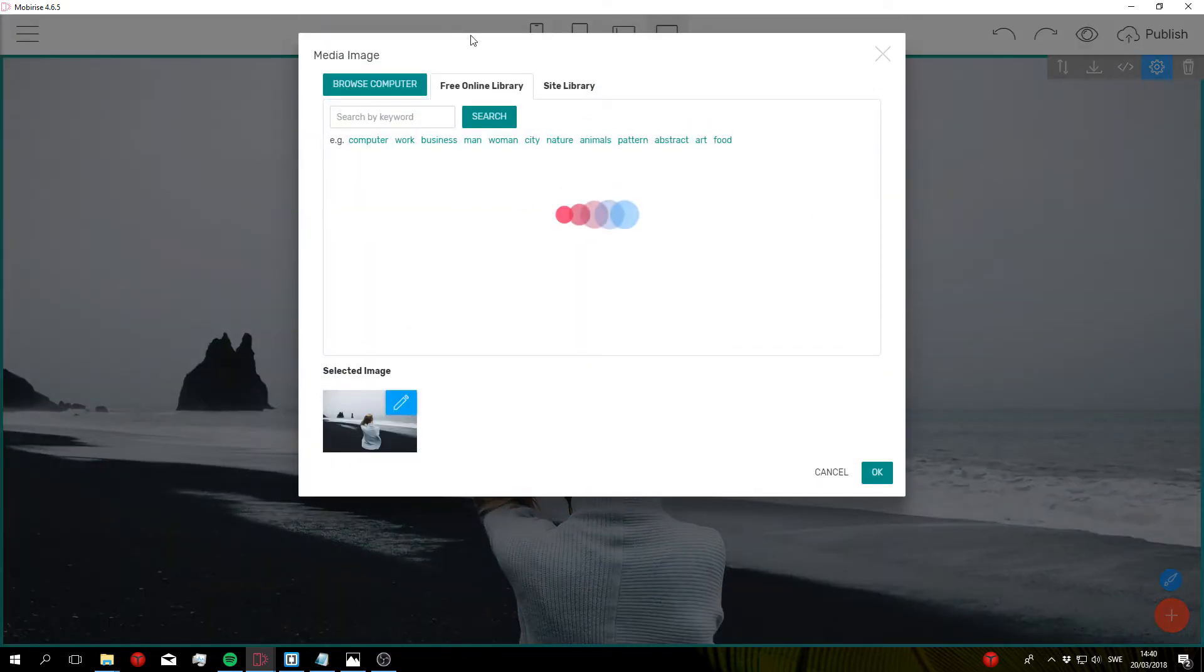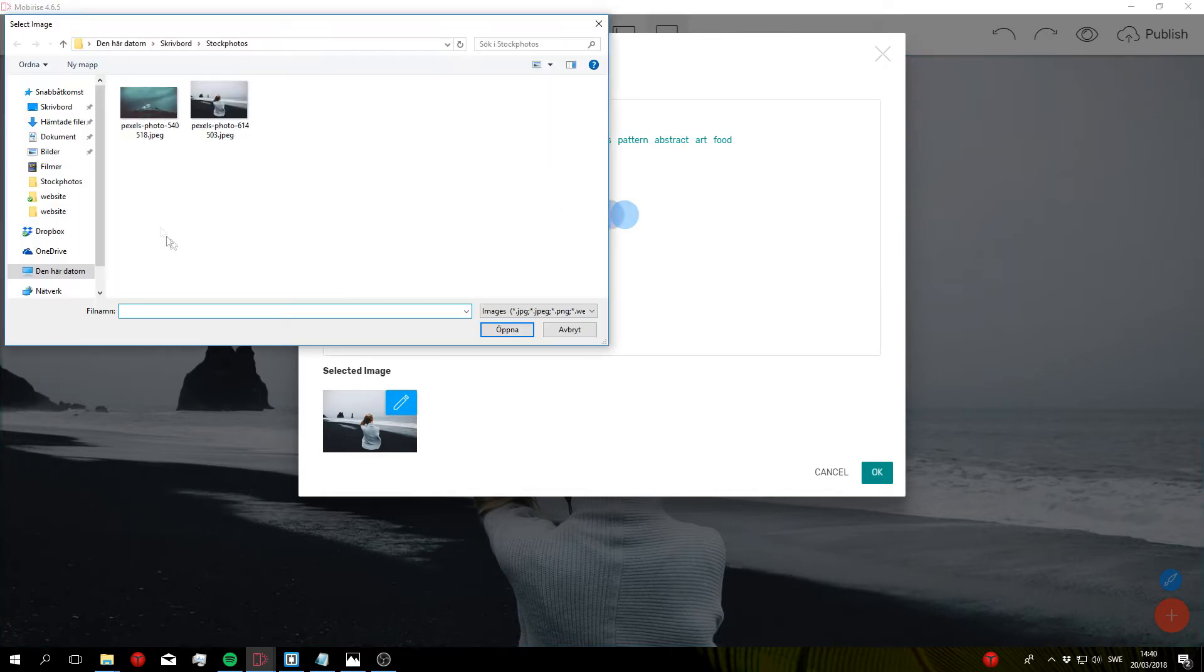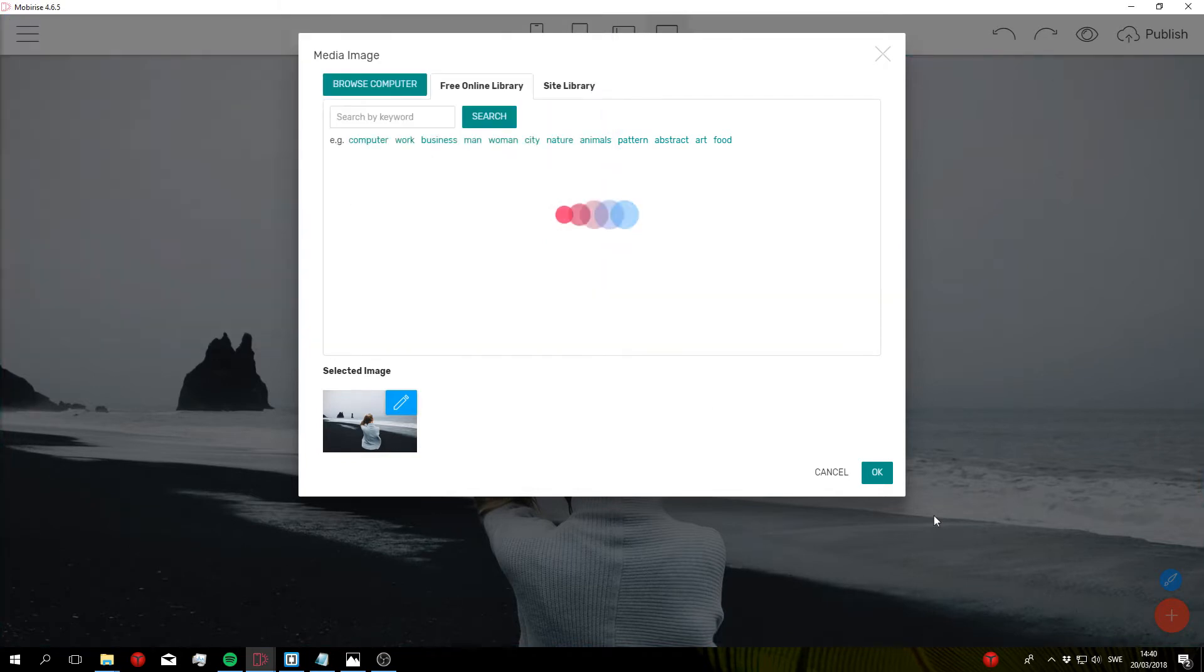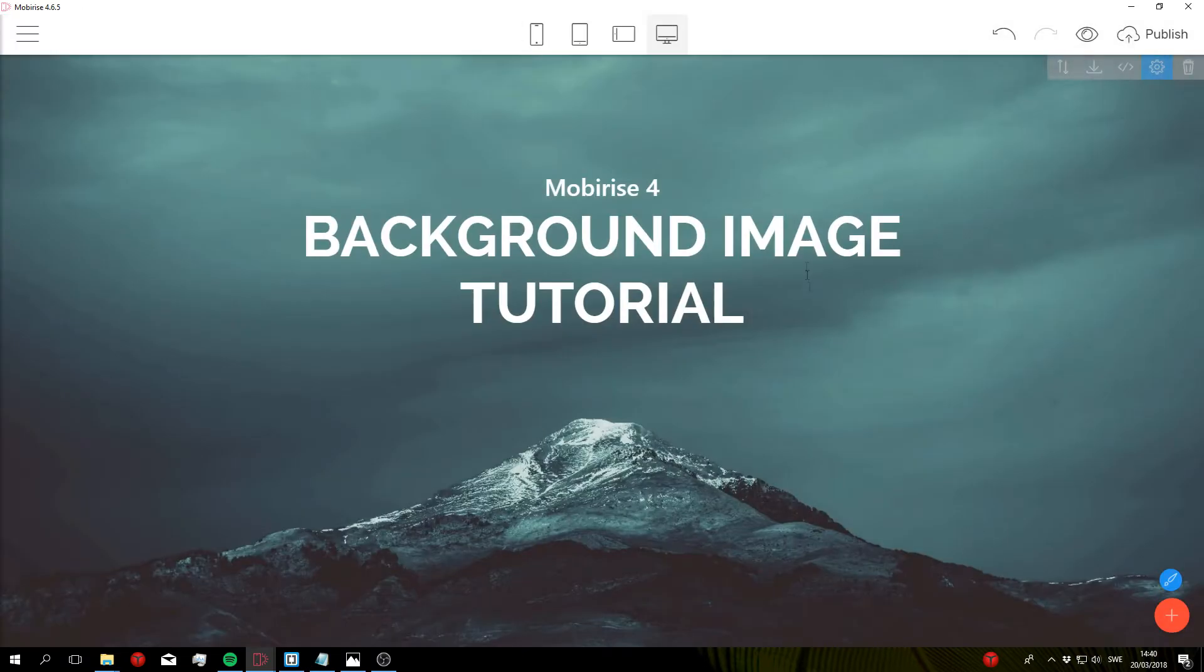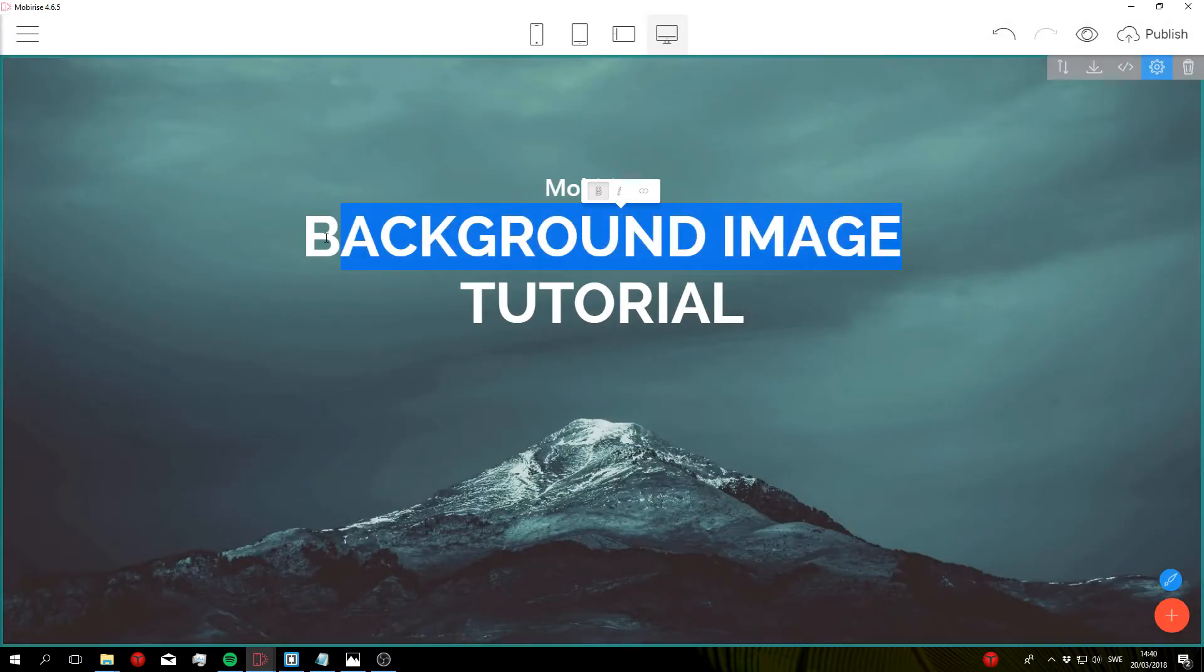Then you can select any image that you want. I'm just going to go to browse computer, select this image right here, click open, click OK, and as you can see the background image has now been changed.